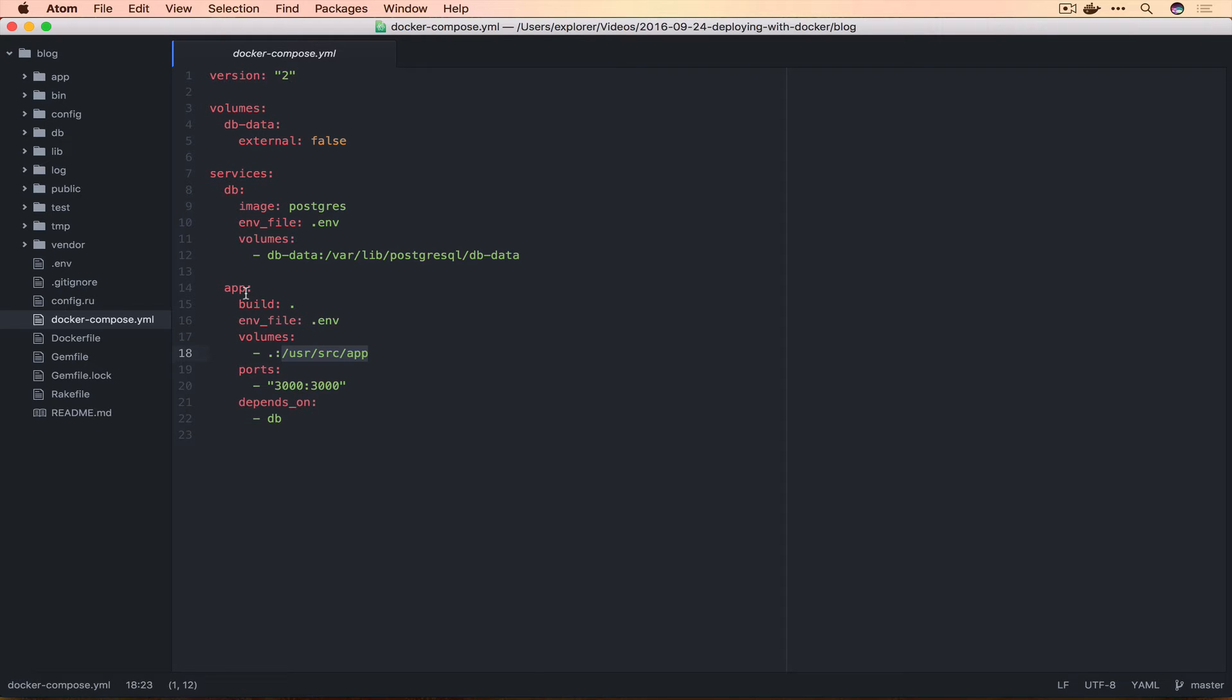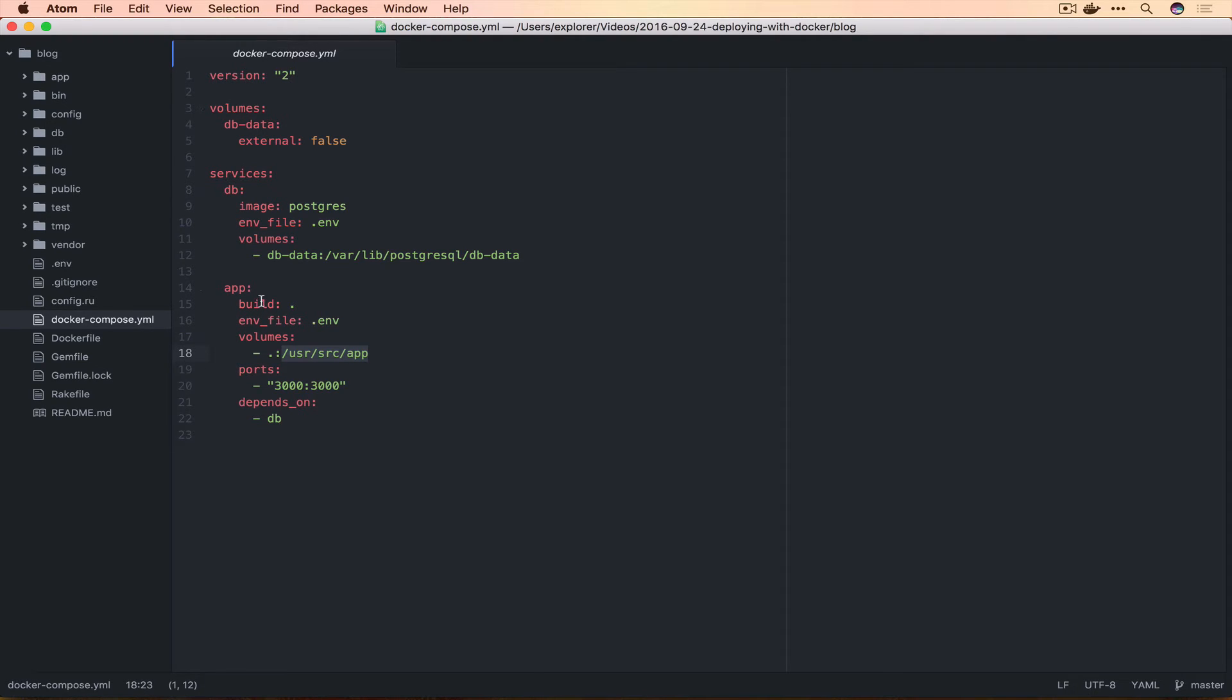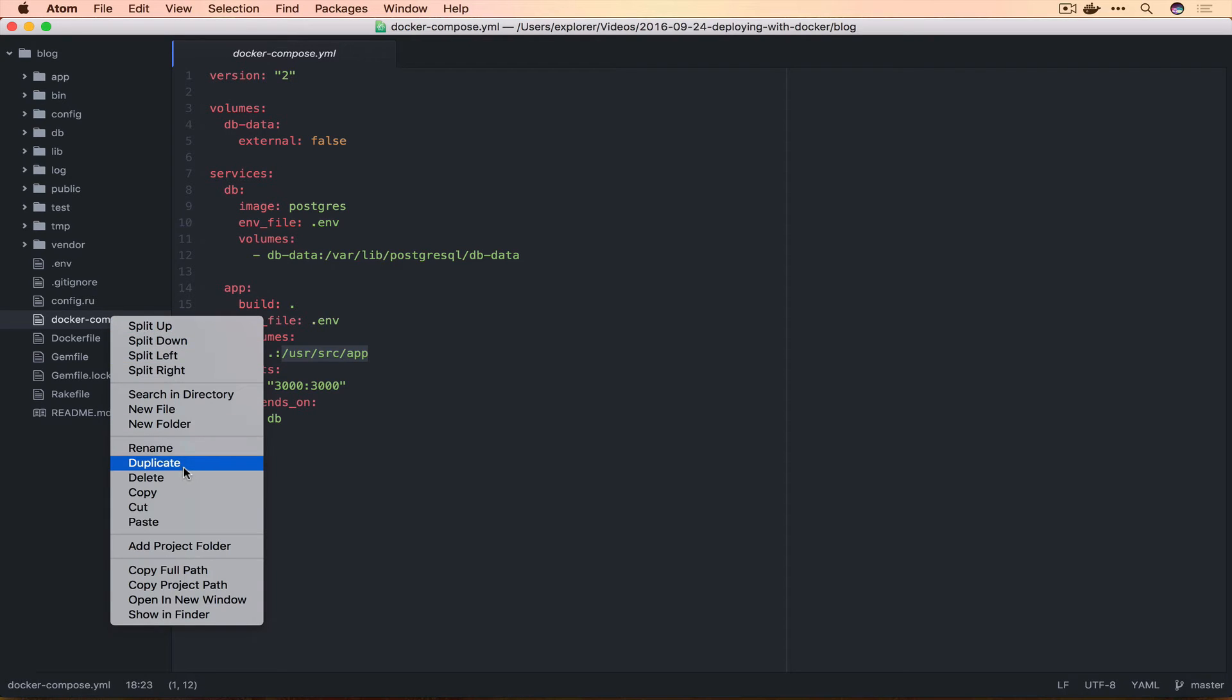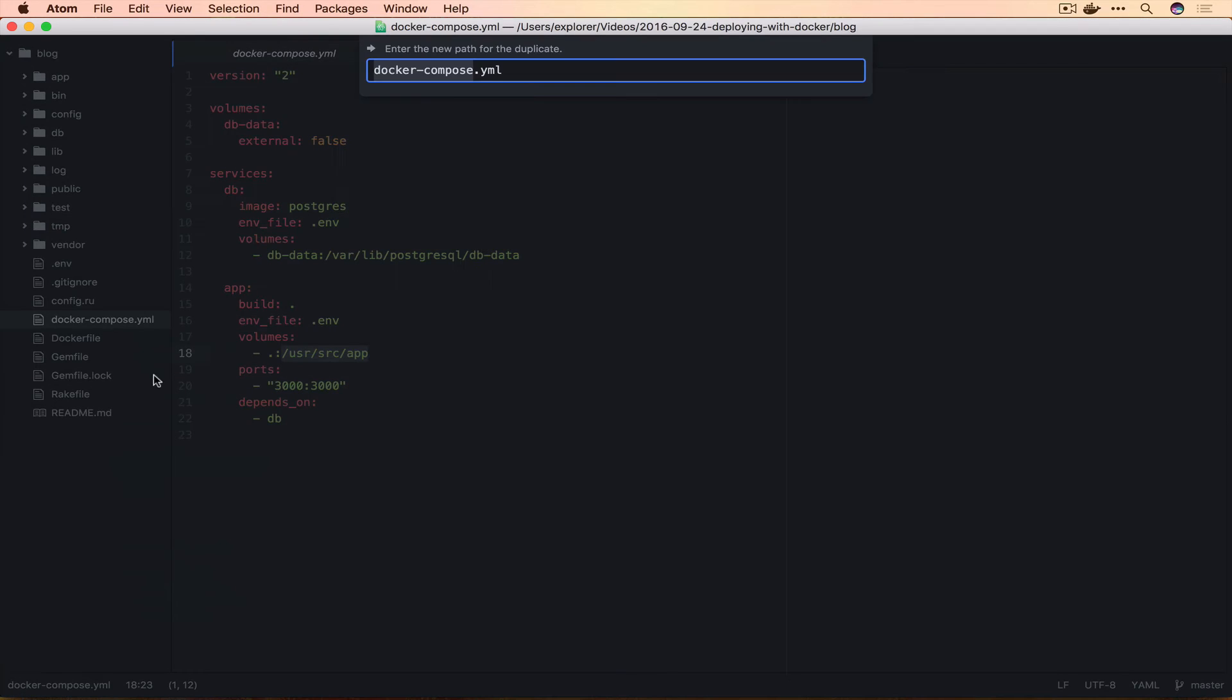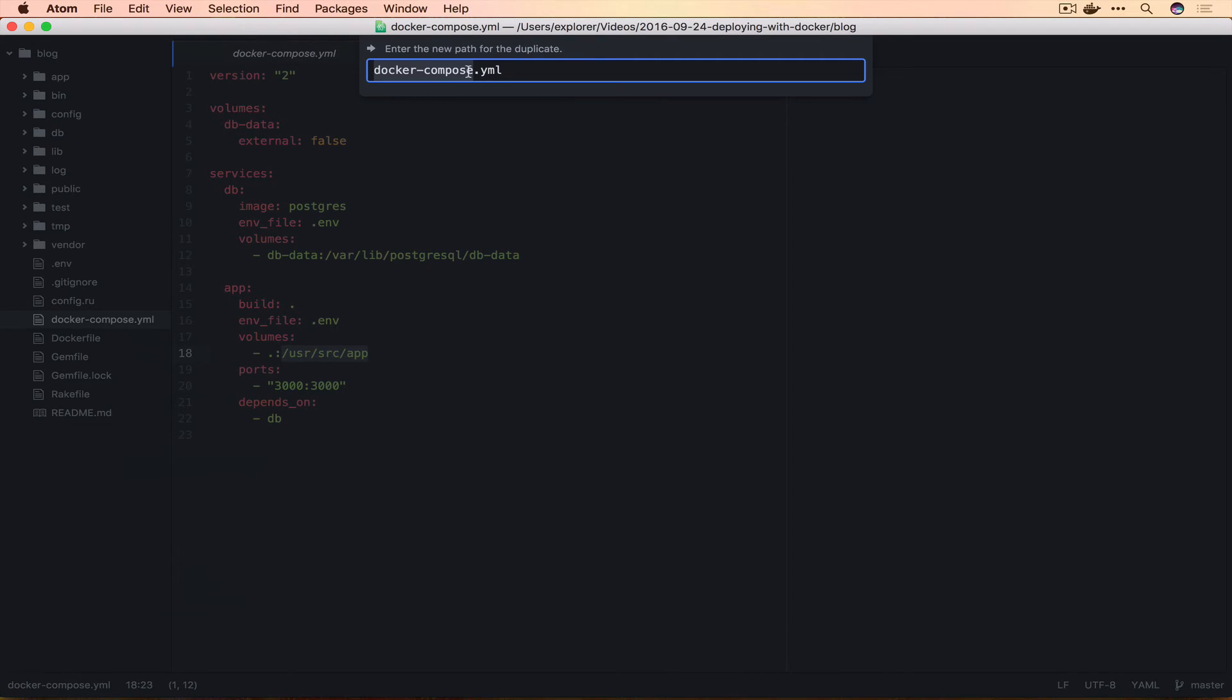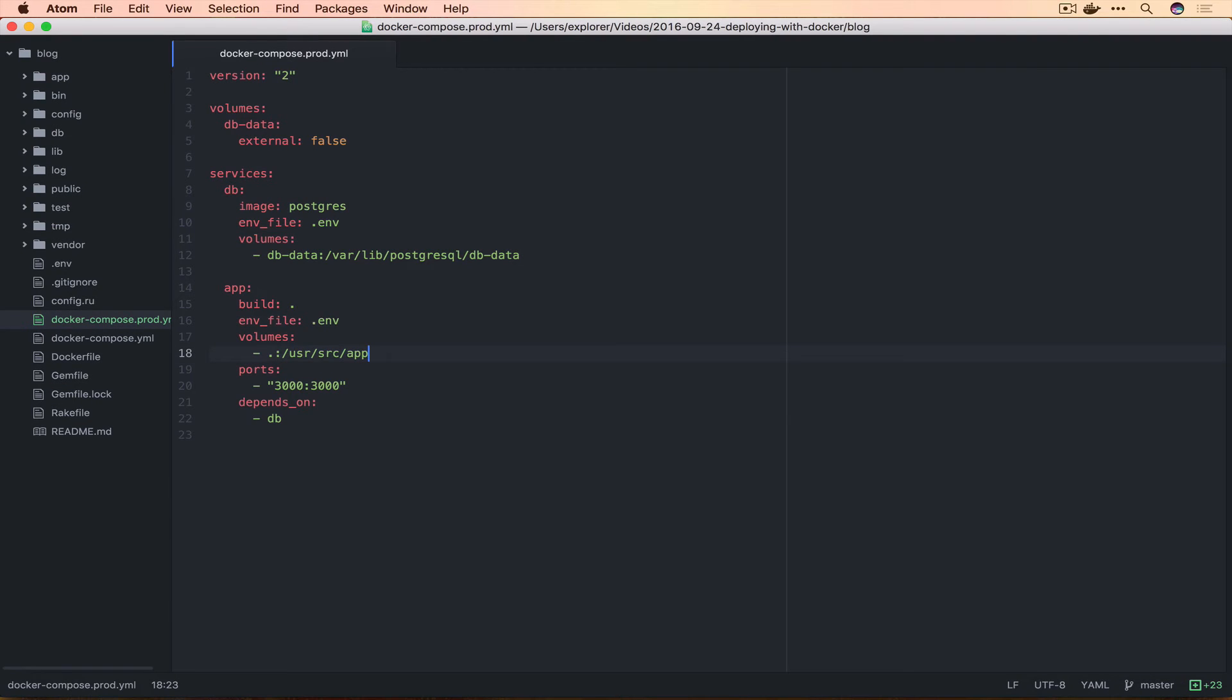The thing we're going to do to fix this problem is have two separate Docker Compose files. One for development which would be our default one, and one that we're going to use when we actually deploy which we do less often. Let's duplicate this and call it docker-compose.prod and we're going to remove this volumes line.